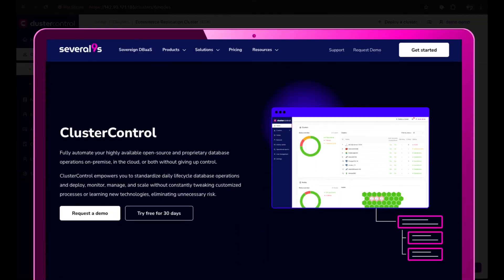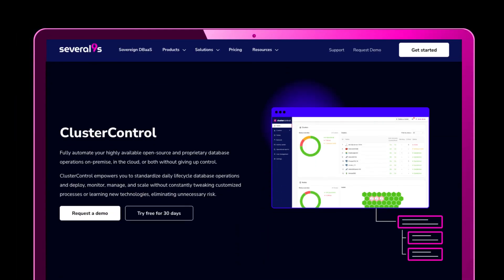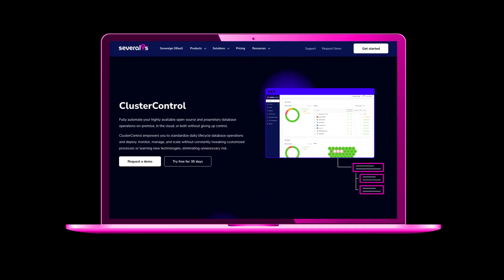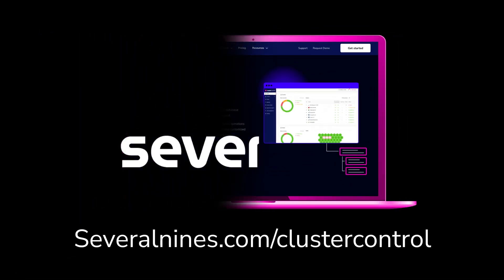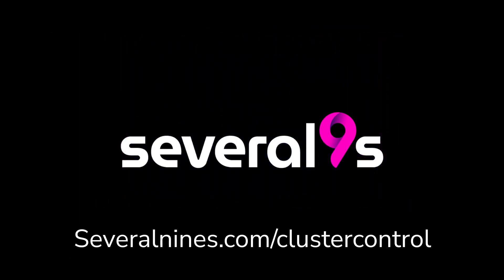That concludes this demo. Thanks for watching. Visit severalnines.com/clustercontrol to either request a personalized demo with our support team, or you can try cluster control for yourself for 30 days starting today. See you next time.